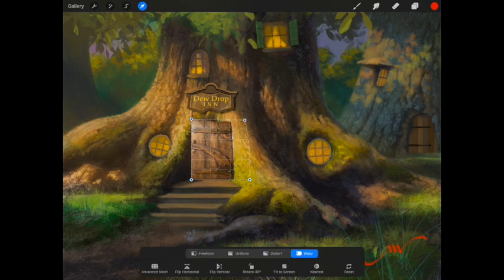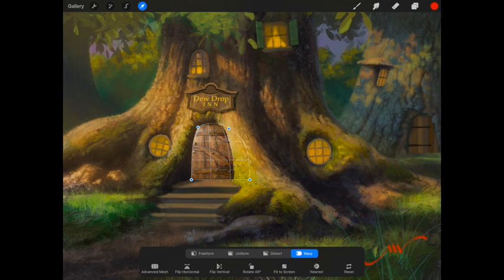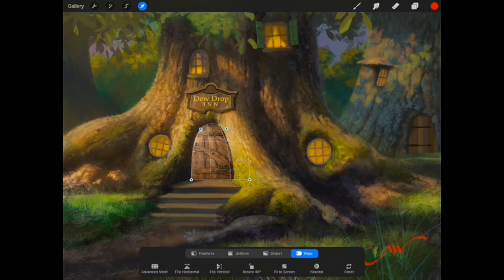Now I'm going to choose the Transform Warp tool. And I can start pushing edges around, warp it, pull it, push it, transform it in that way to create the door that looks like it would fit inside this treehouse entryway here.